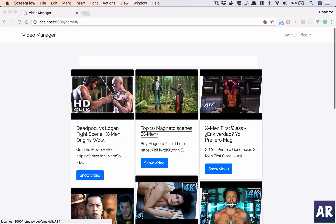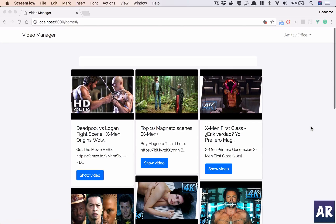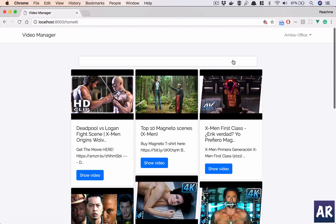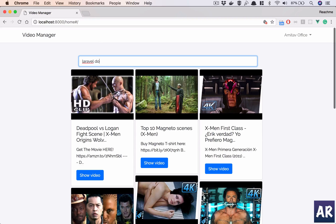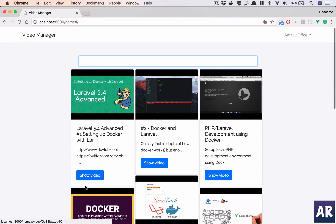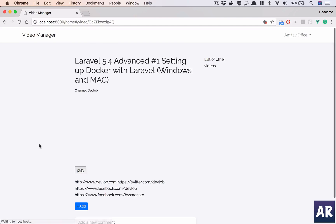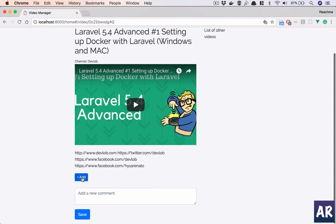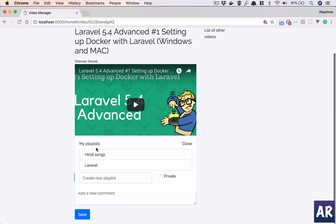All right, so we have been able to create playlists so far. Now by searching a video, like if I do Laravel Docker, I go to this particular video and I can see a list of my playlists. I can create a new playlist and so on.